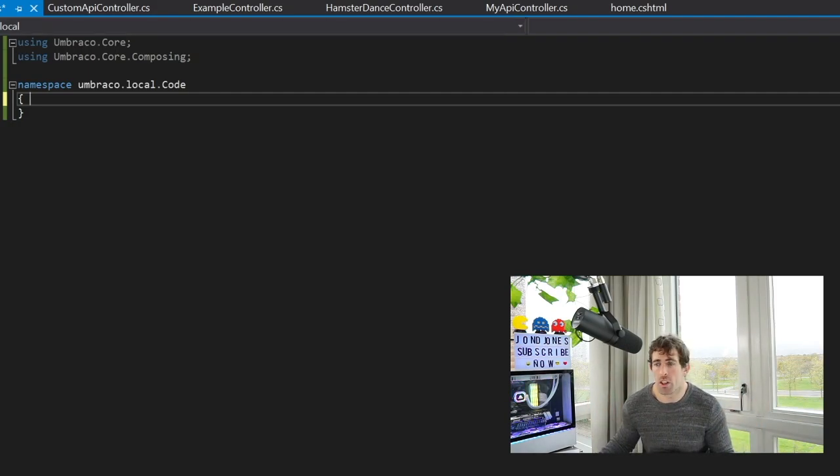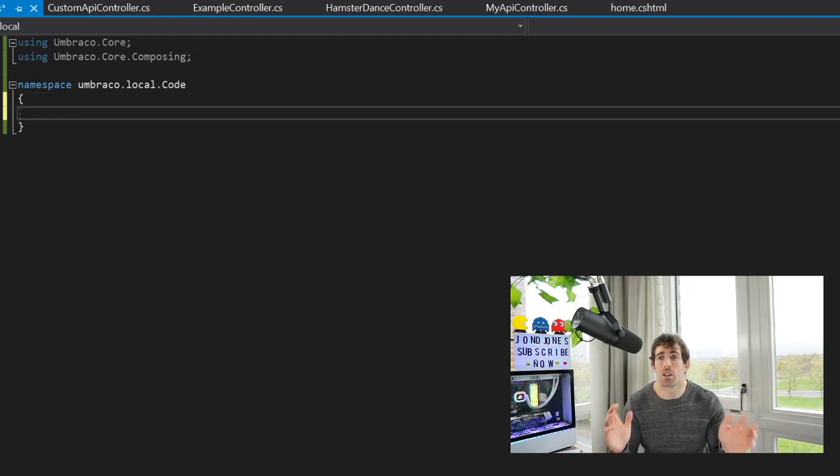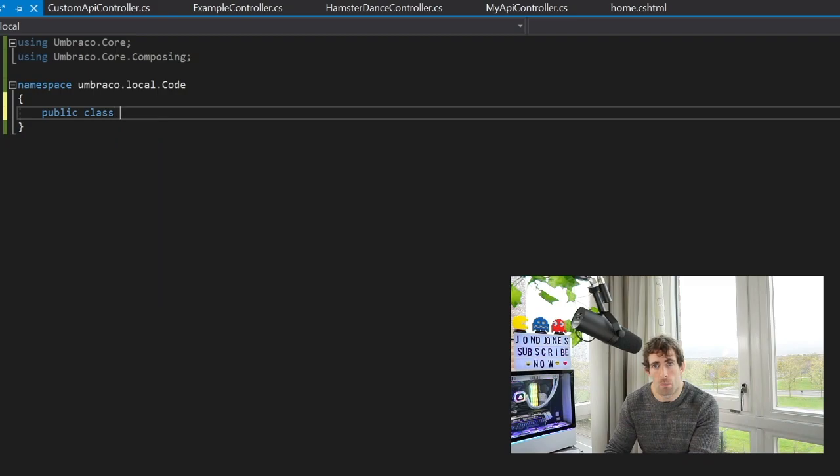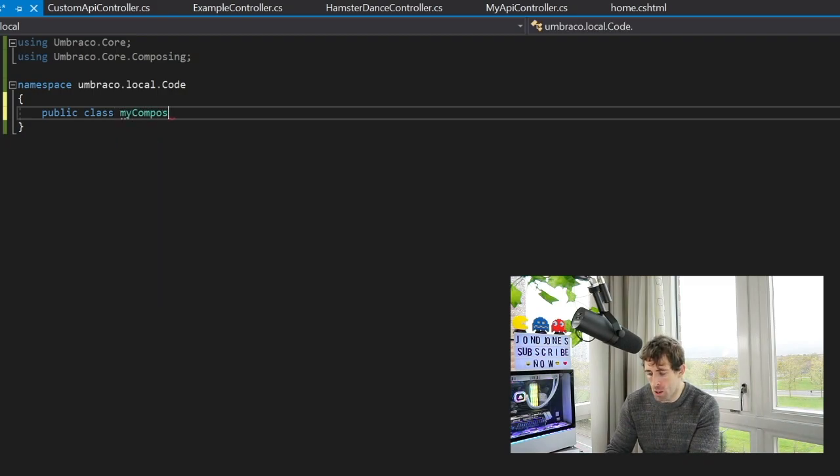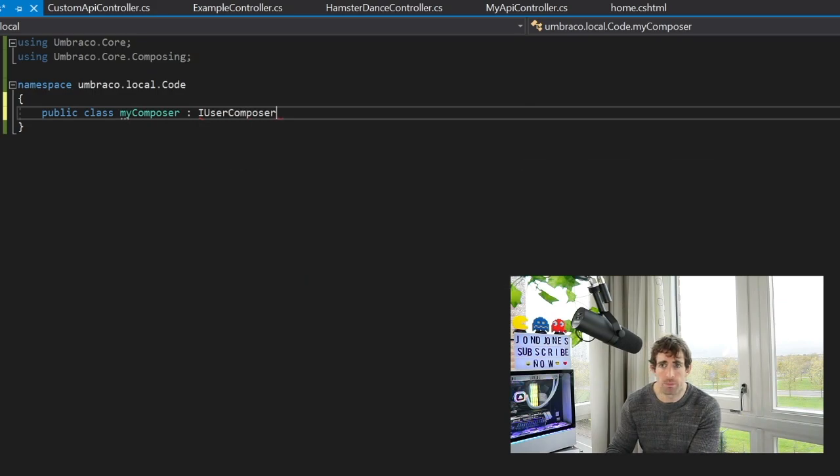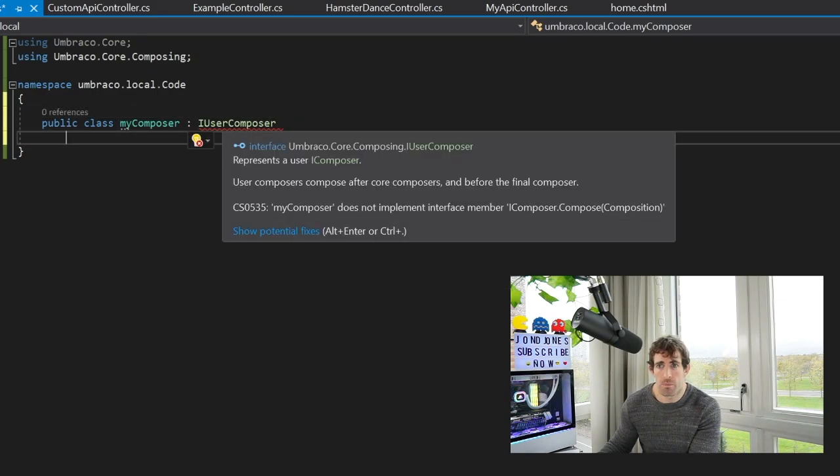So what we're going to do is create ourselves a class. Class name can be anything, doesn't make a difference, so I'm going to call mine MyComposer. Now I'm going to implement the IUserComposer and what we're going to do is implement that interface.